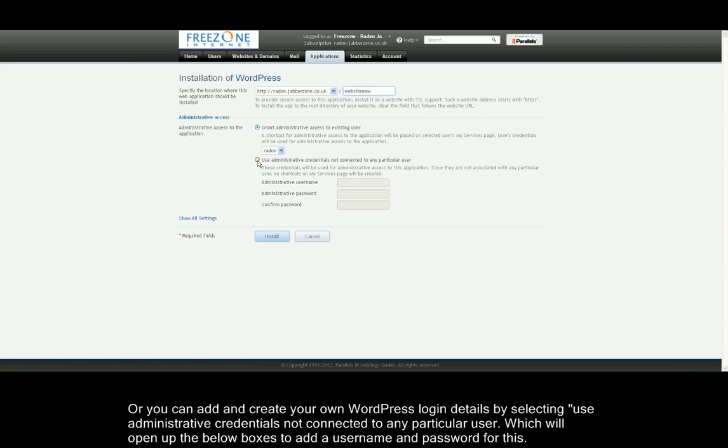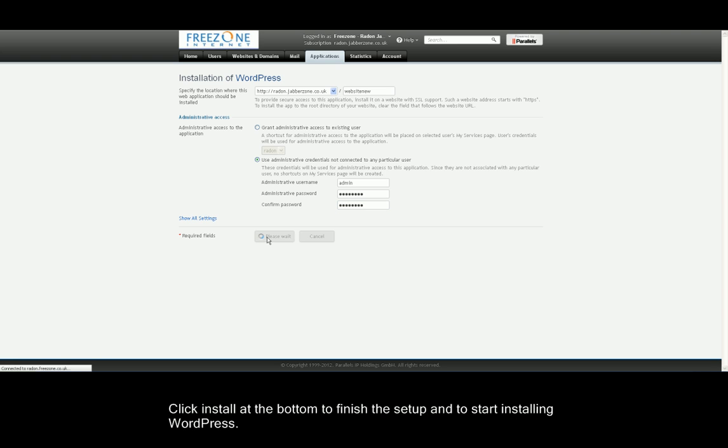You will now need to select credentials to log into your WordPress site. I'm going to use Administrative Credentials not connected to any particular user. This means I can create a username and password for this account and have it individual and not related to the control panel.